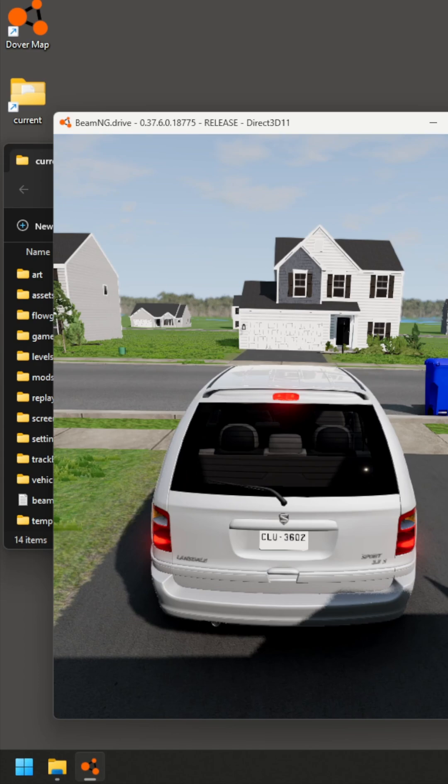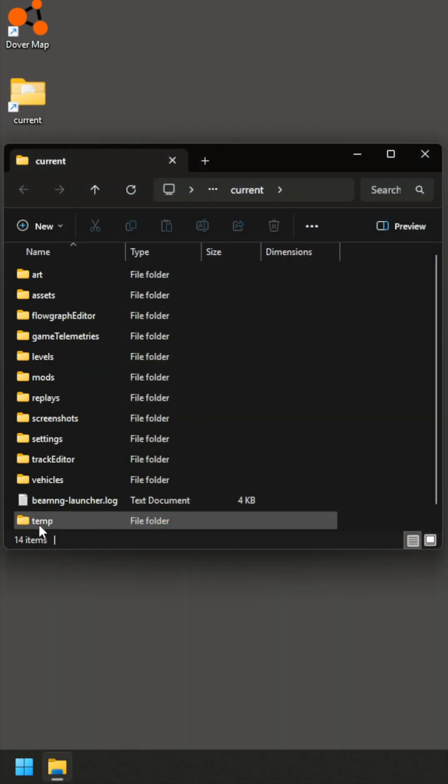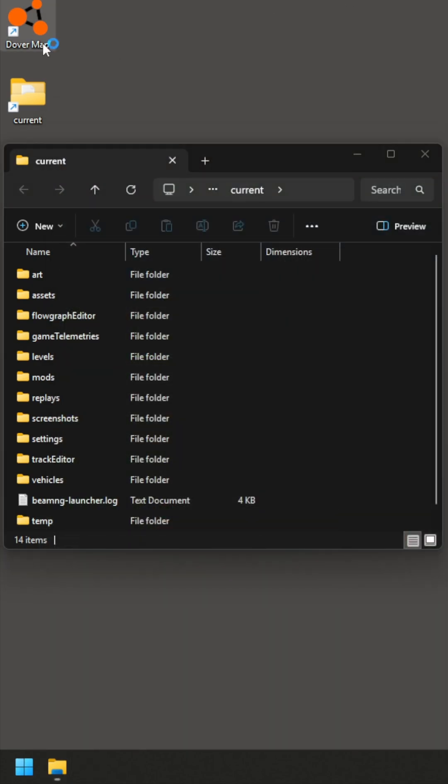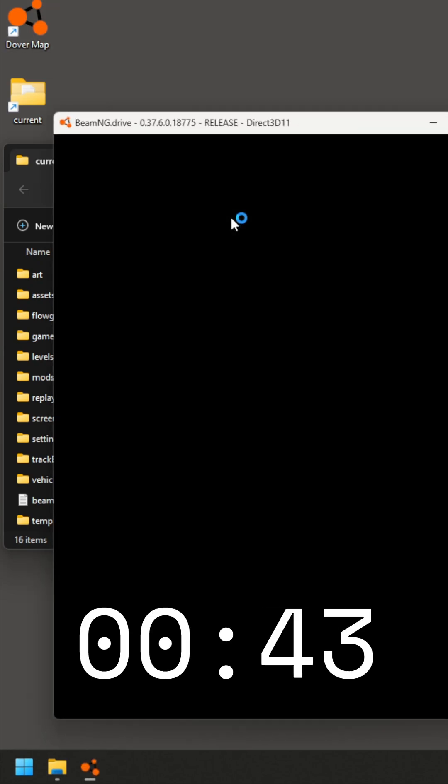Let's try it again now that the temp folder has been generated. Go ahead and load it again, and we'll see if there's a difference between the speed that it loads.